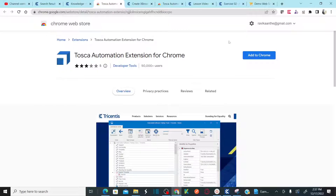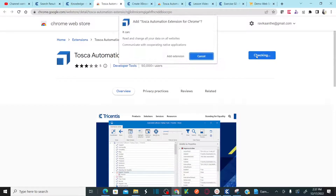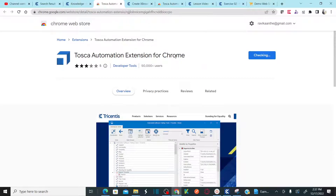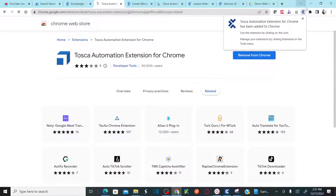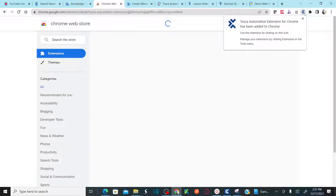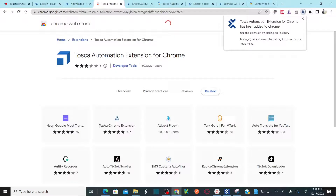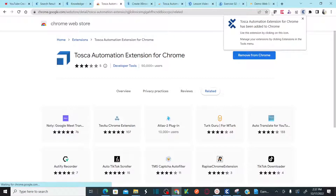Once you land on that page, you'll see the 'Add to Chrome' button. Click 'Add to Chrome' and then click 'Add Extension.' As soon as you add it, the extension will be added. You can see it showing in Chrome as an extension.